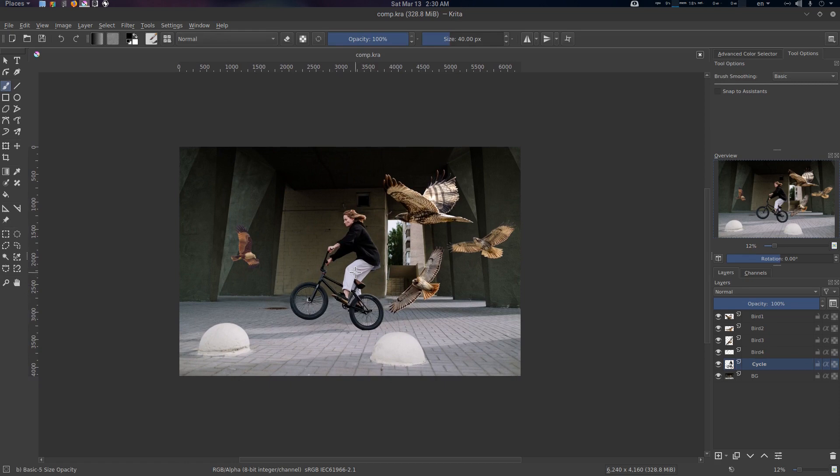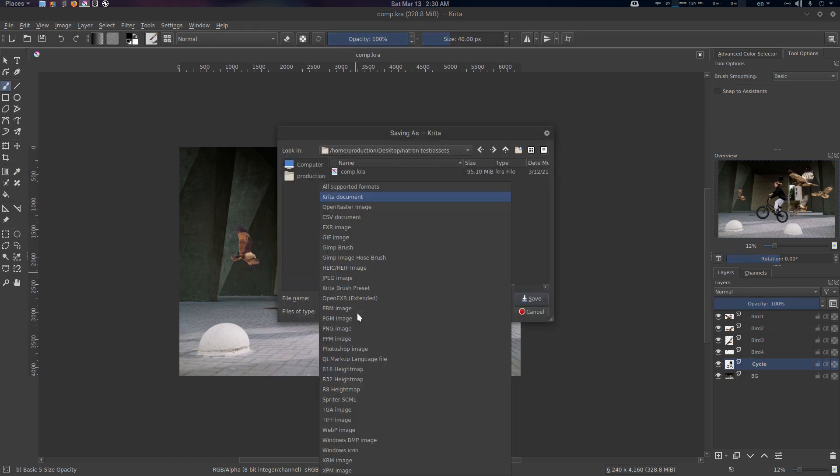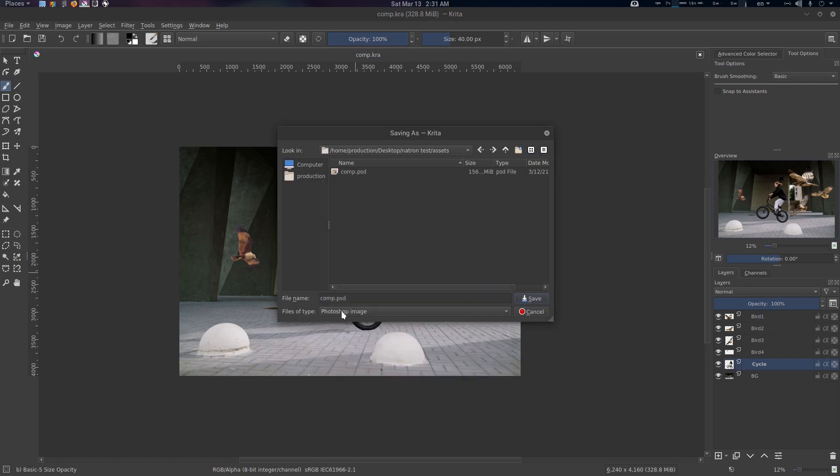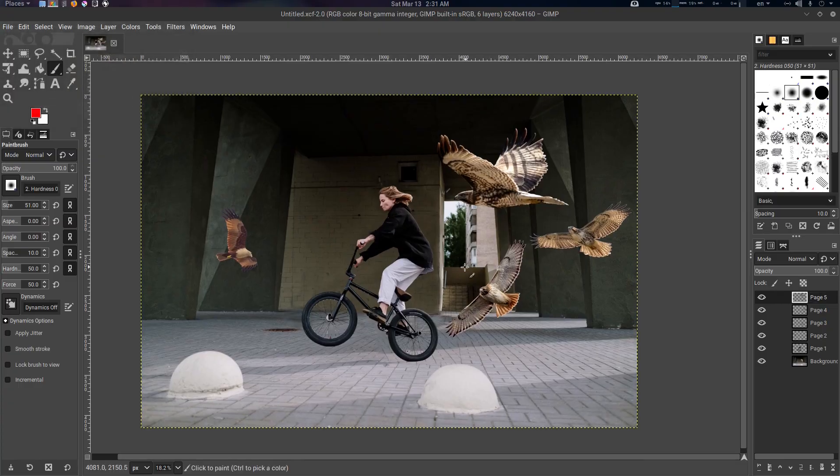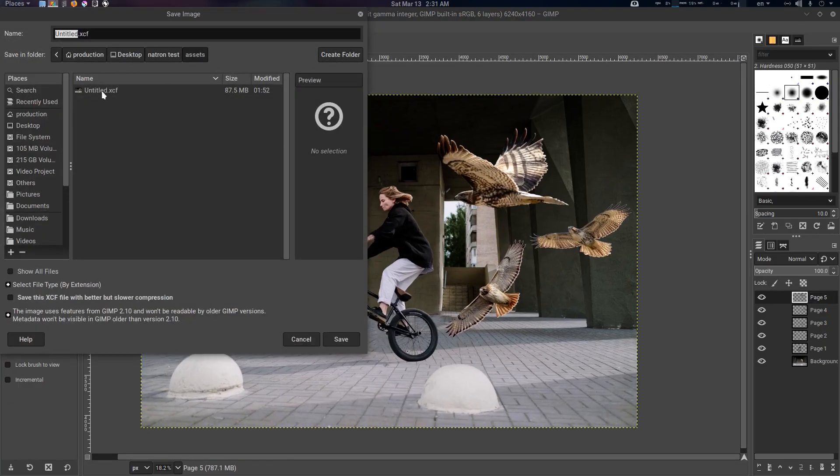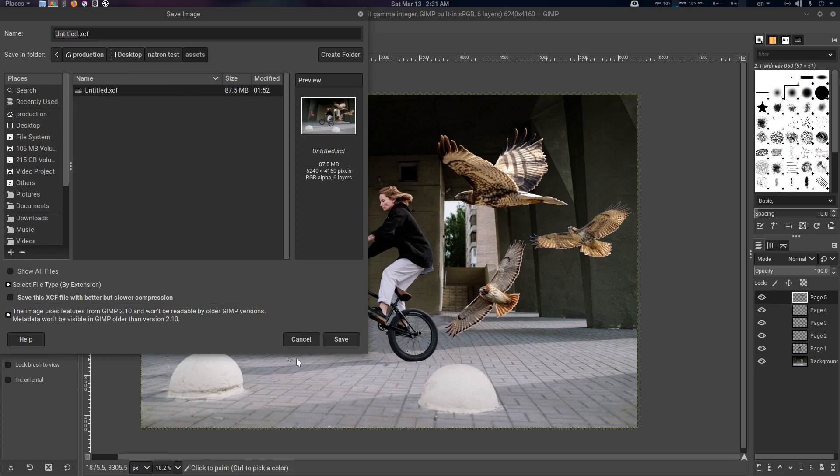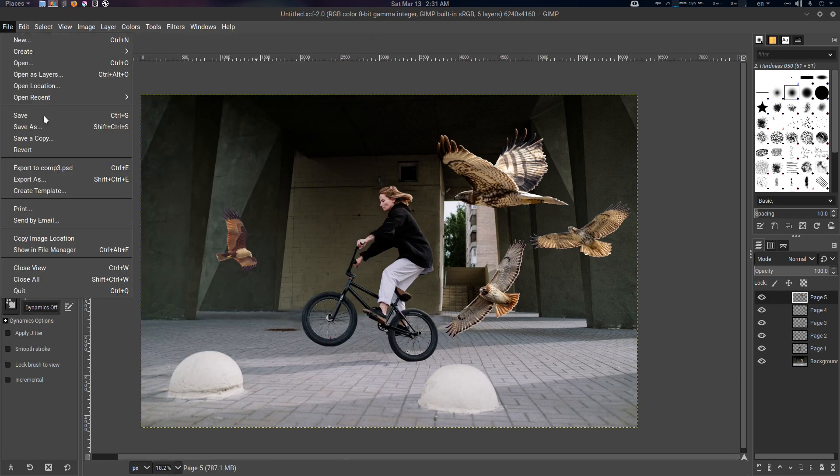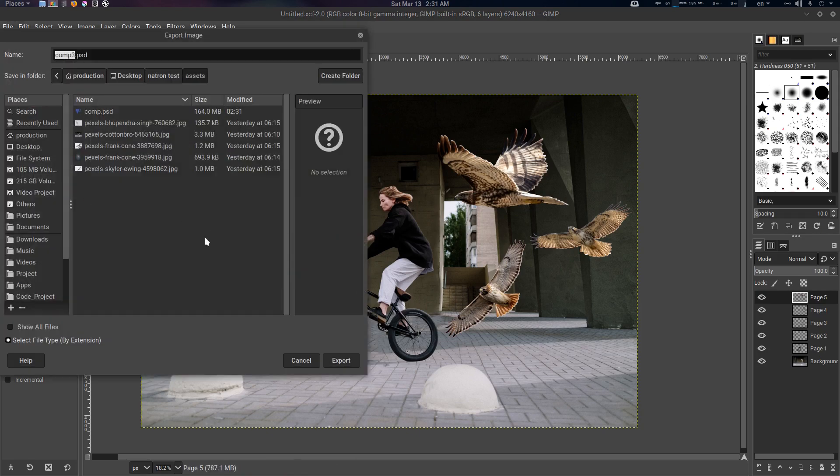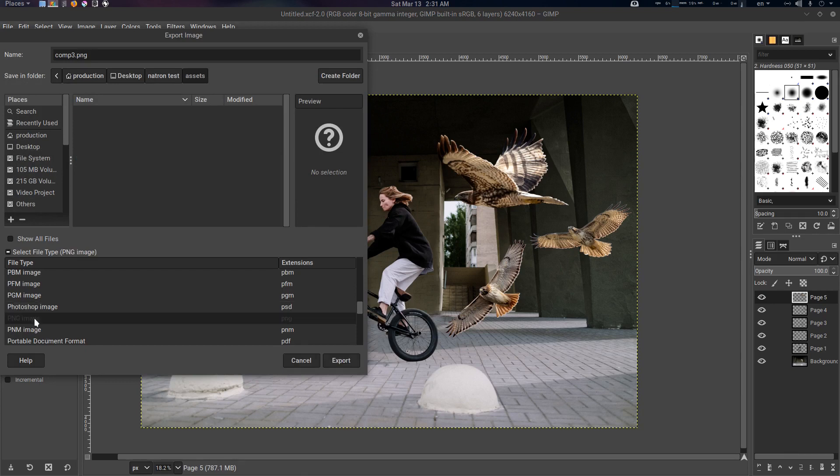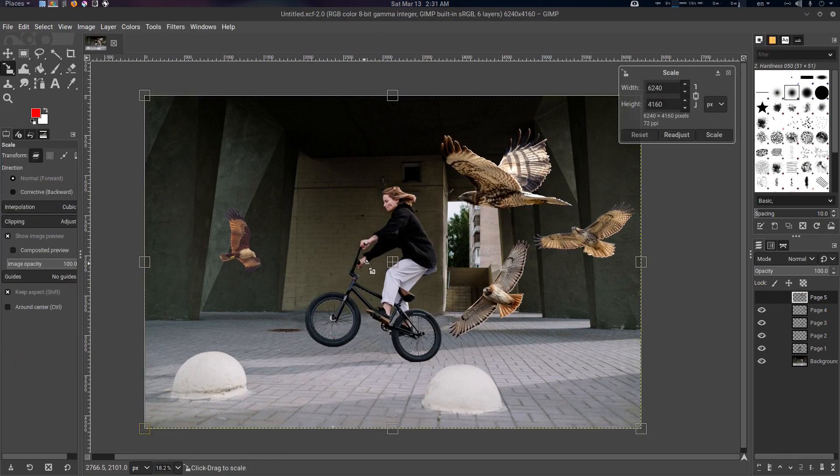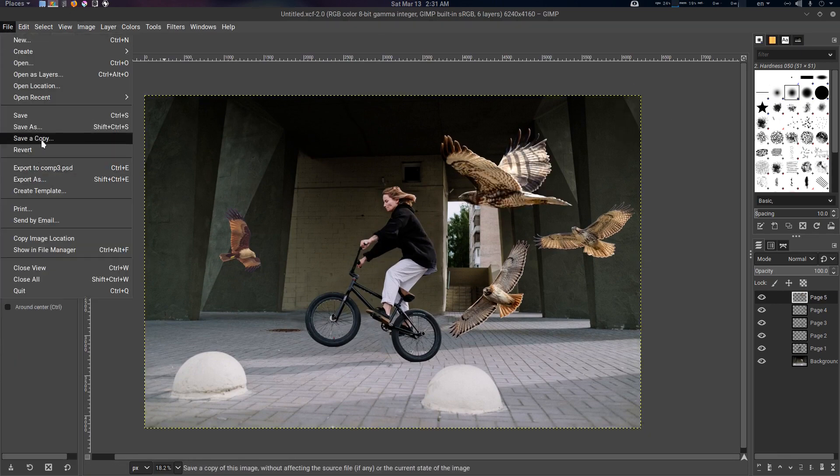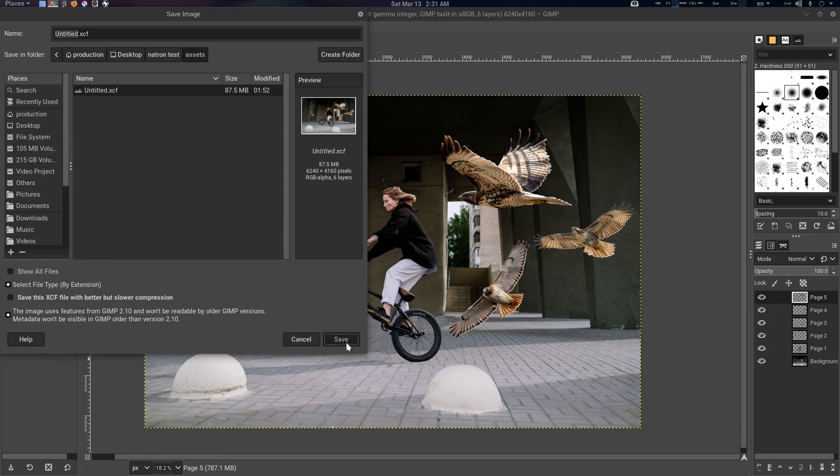If you're using Krita, what you need to do is press Ctrl+Shift+S and save it as PSD, that is Photoshop image. I've already done it, so let's save it again. If you were in GIMP you can already save it as XCF, or you can export it as PSD as well by going to Export As and selecting Photoshop image.